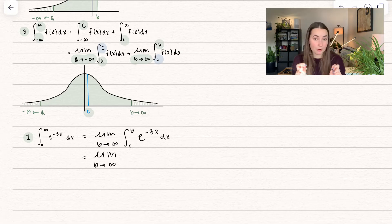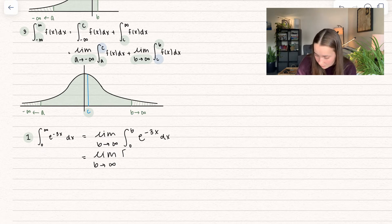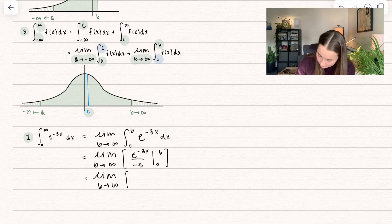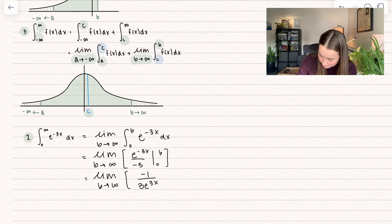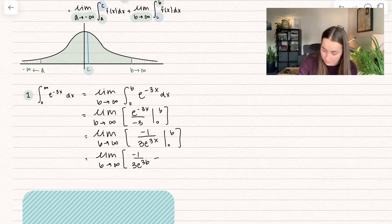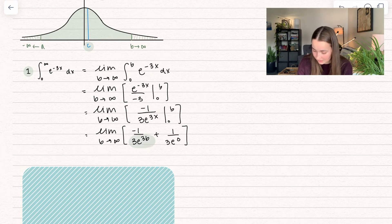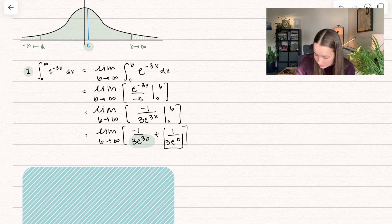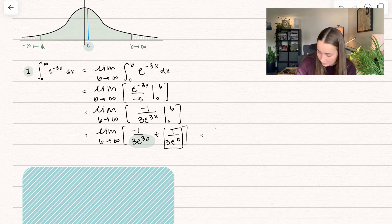Now that we rewrote it more properly, we evaluate the integral. We take the normal antiderivative and divide by negative 3, evaluating between the upper and lower bounds. That's going to be negative 1 over 3e to the 3x, evaluated between 0 and b. Plugging in upper minus lower, we get negative 1 over 3e to the 3b plus 1 over 3e to the 0. As b approaches infinity, that entire term goes to 0, so this equals 1 over 3e to the 0, which is just 1 third.